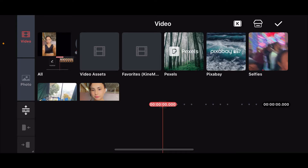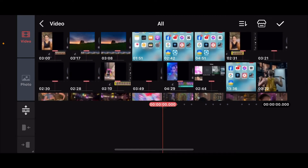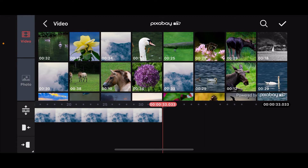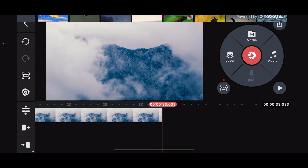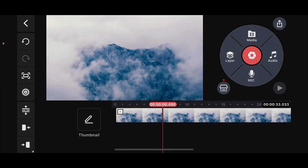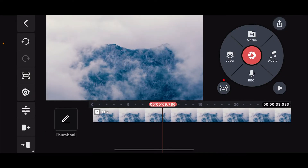This video will be used as a base to your KineMaster timeline. After selecting the video clip, click on the tick mark at the top right corner and it'll be added onto your timeline.